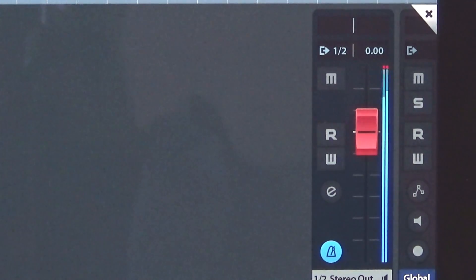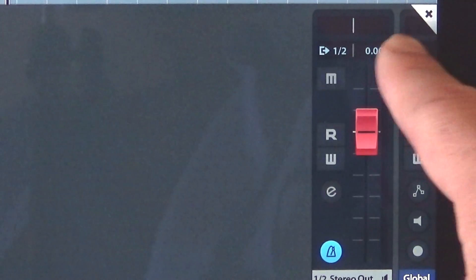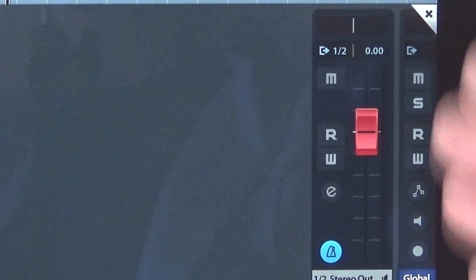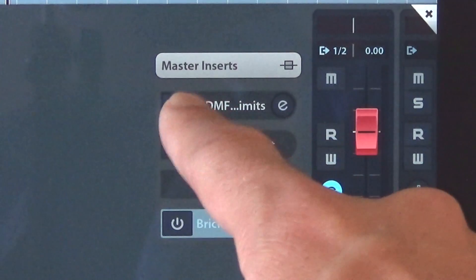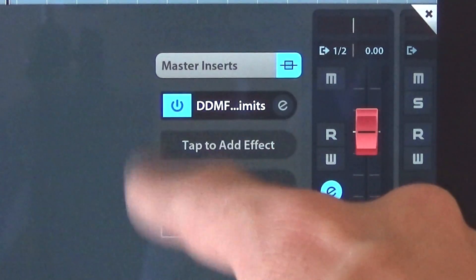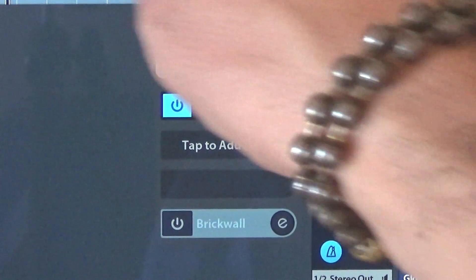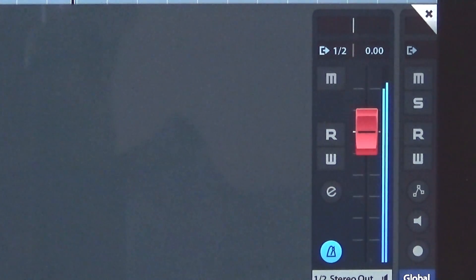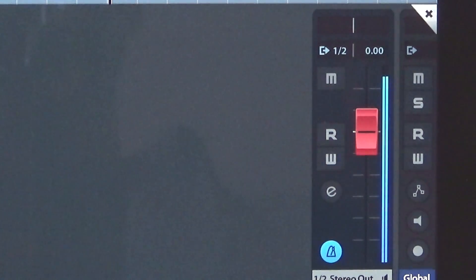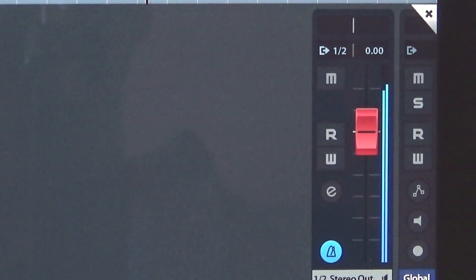And I'll activate the limiter. Now you can see it limiting the audio, so it's not going to exceed that ceiling.